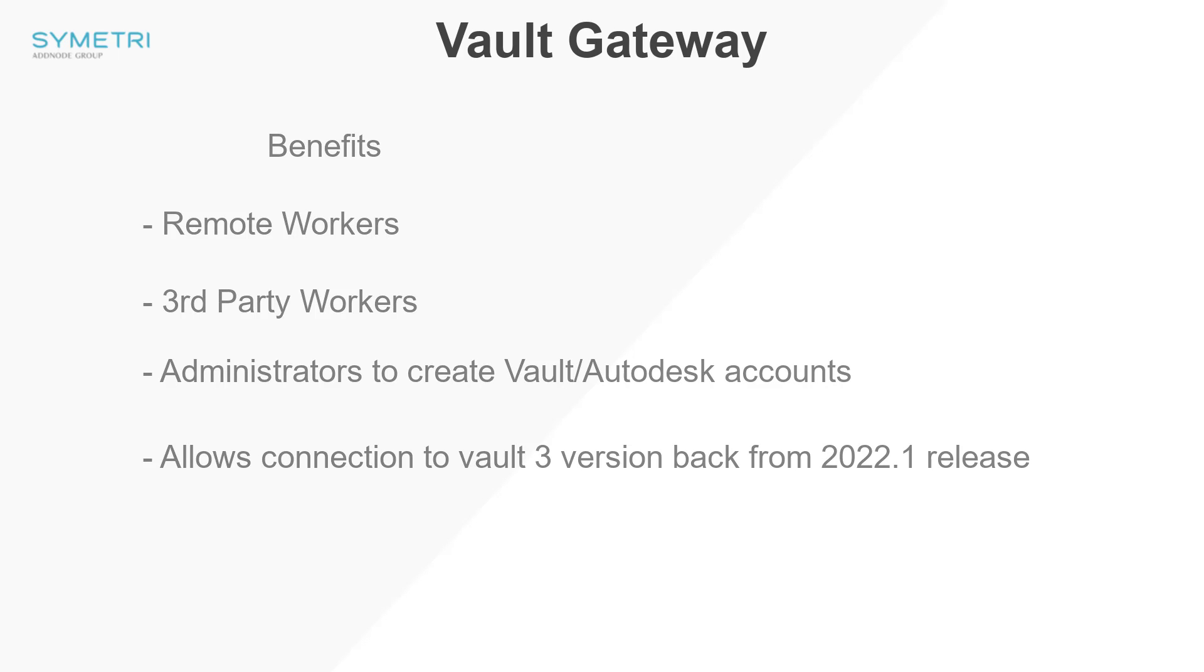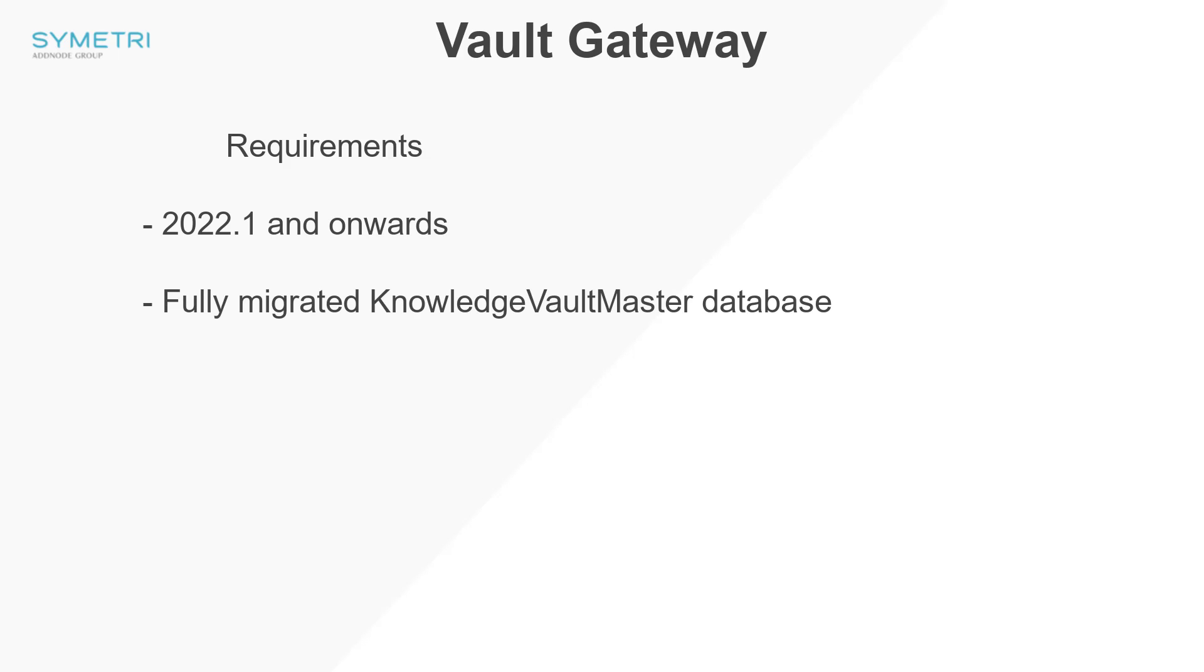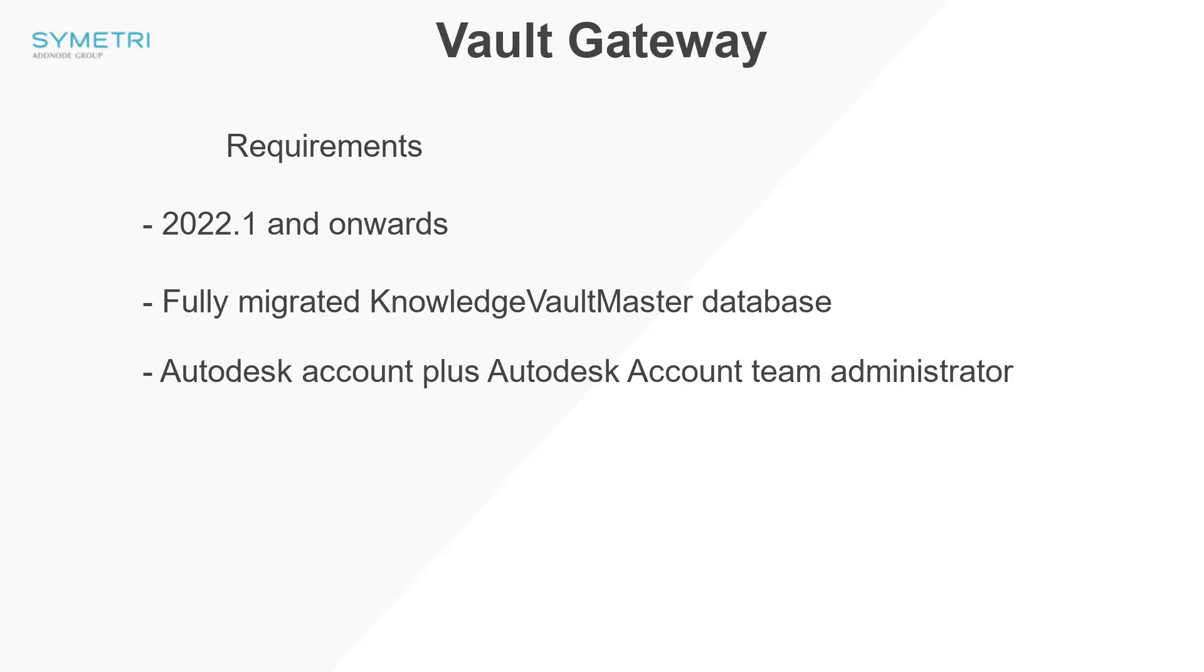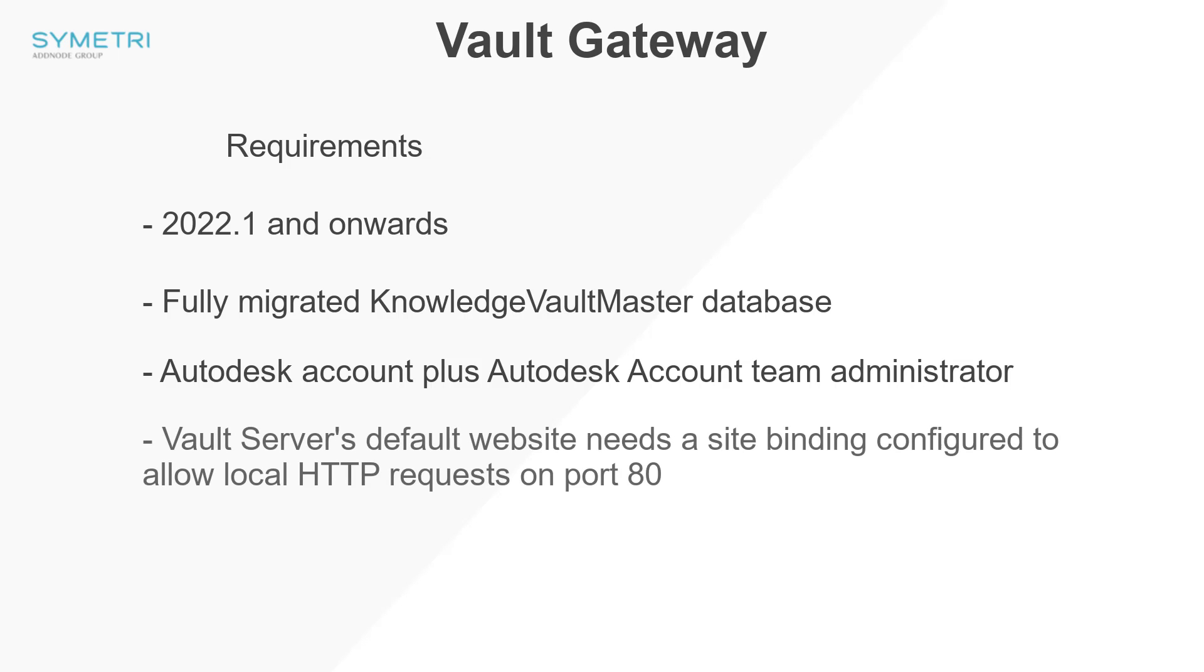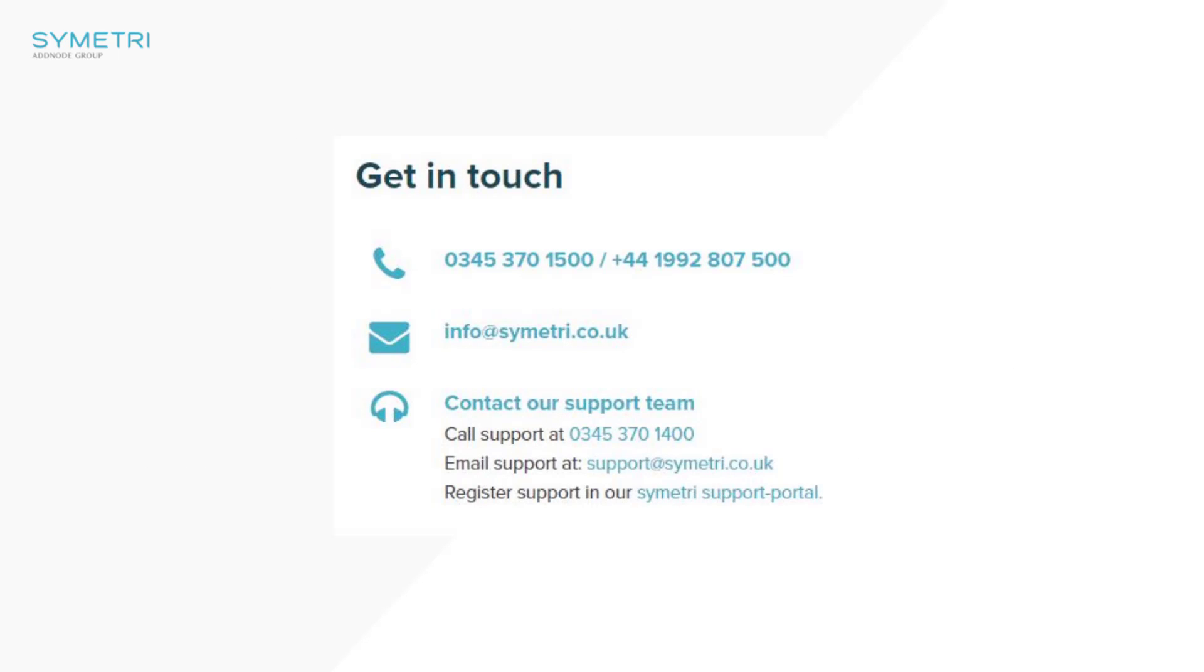The Vault Gateway is configured through the ADMS console and has a number of requirements: Vault 2022.1 and onwards, fully migrated Knowledge Vault Master Database, an Autodesk account which has to be an Autodesk account team administrator, and the Vault server's default website needs to allow requests through port 80. If you are interested in hearing more about Vault Gateway and would like help configuring this, or are interested in any other new areas within Vault 2023, then please get in contact with us here at Symmetry. Thank you for watching.